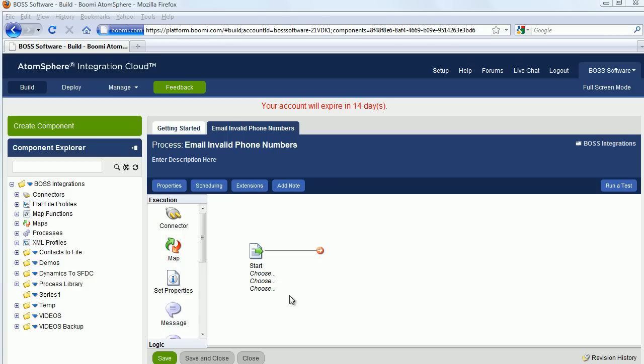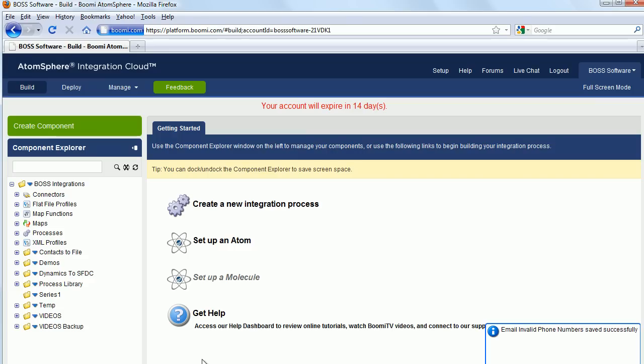Now click on Save and Close. And you can see over here, Email Invalid Phone Numbers has been saved successfully.